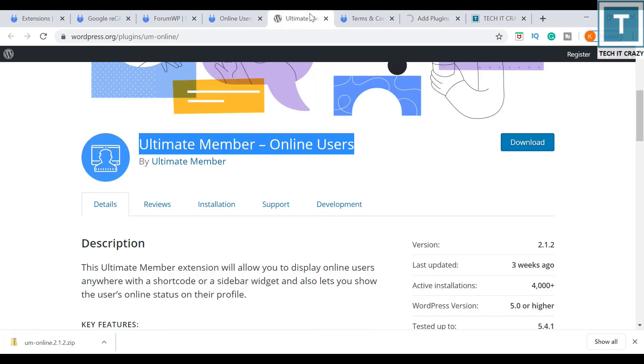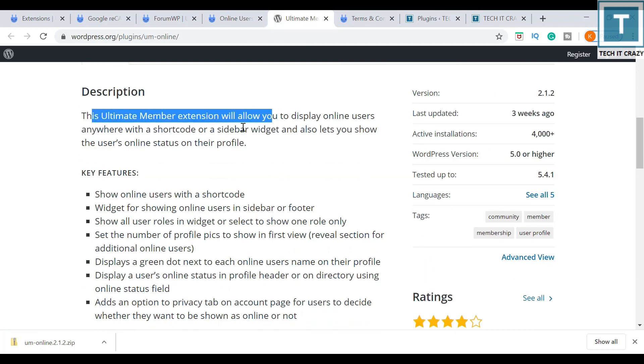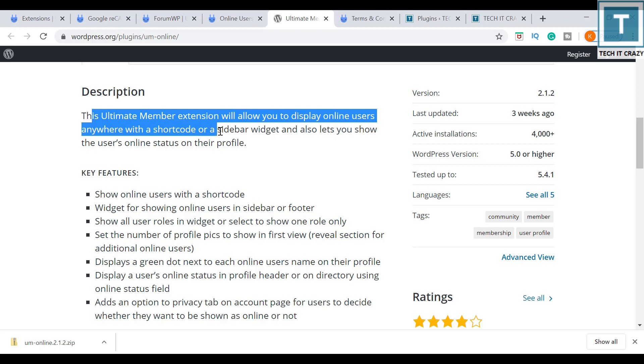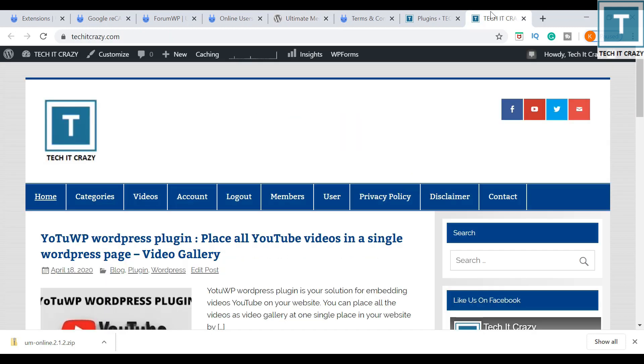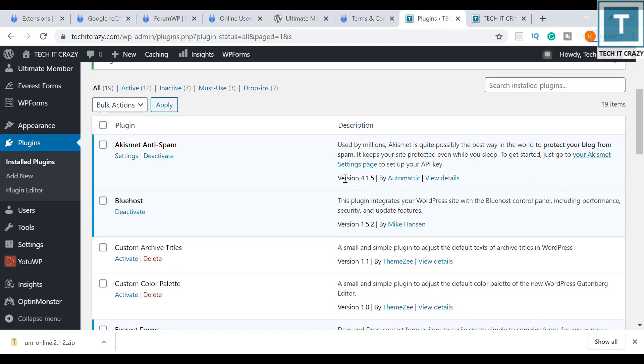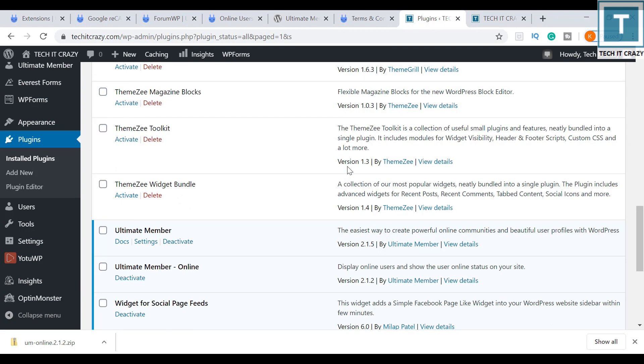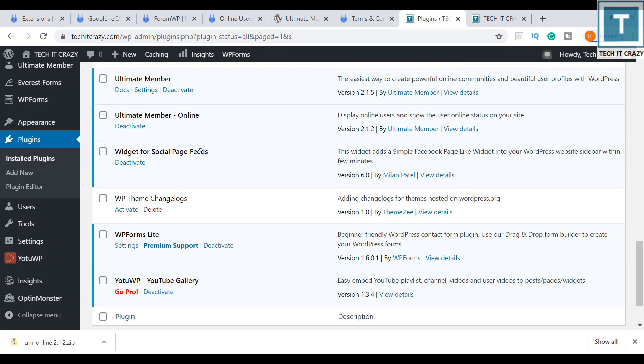If you want more details, you can just read here. This Ultimate Member extension will allow you to display online users anywhere with the shortcode or a sidebar widget. Now let me check whether it is installed or not, activated or not. Yeah, now it is activated.